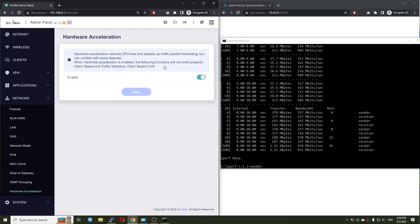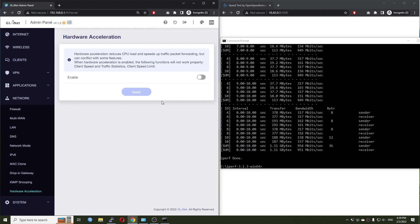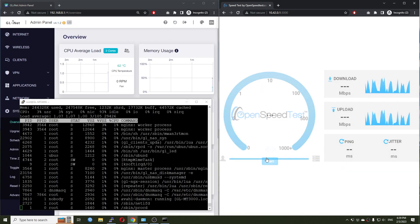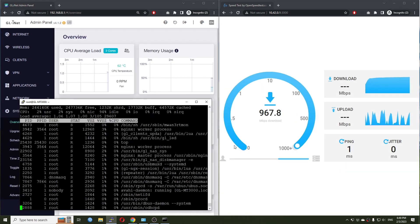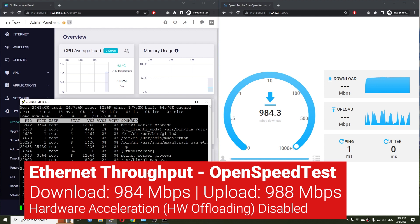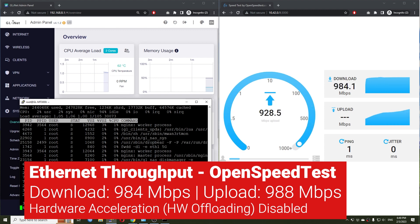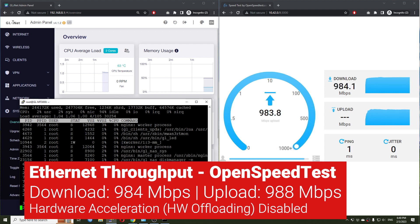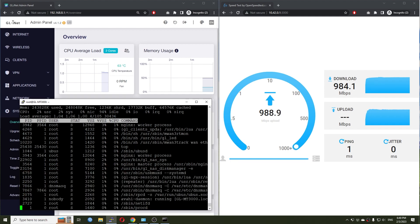All right, so that's the result with the hardware acceleration on. Now, I will turn it off and see if there are any differences. We can see that the throughput is still the same when we have the hardware acceleration on. There is no much difference in the CPU utilization.